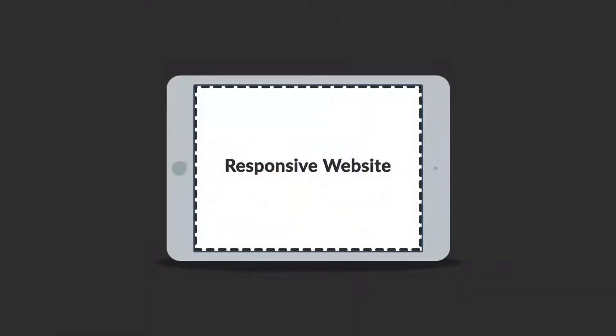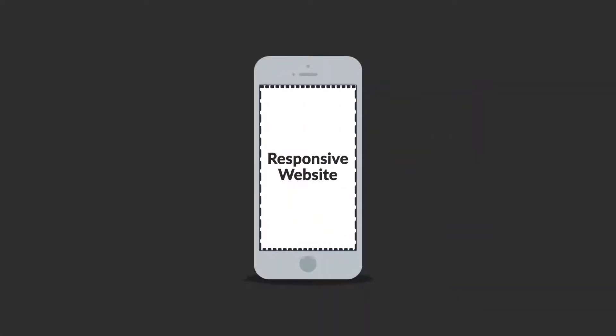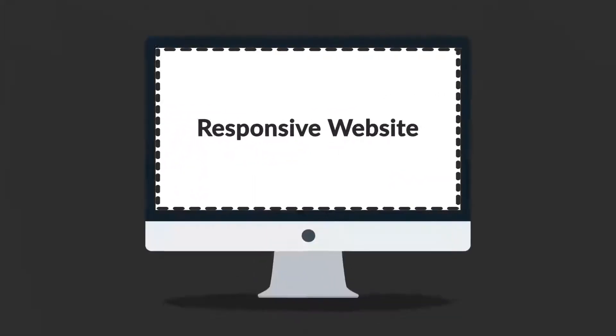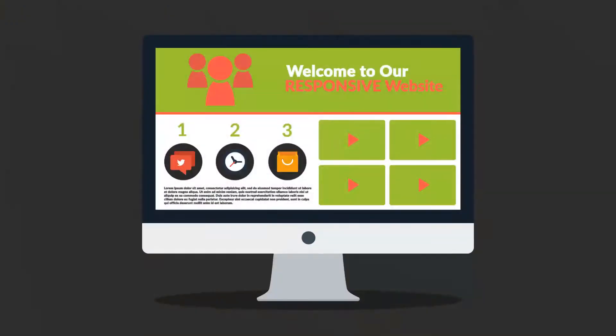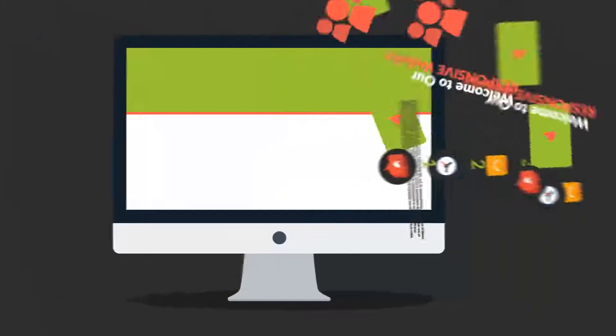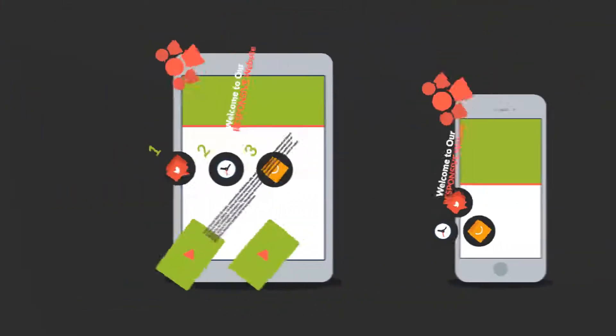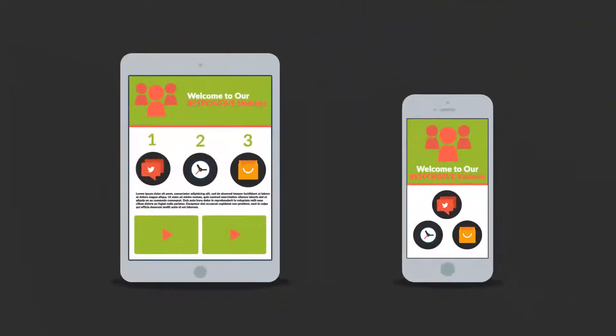Responsive website responds to the screen size of the device you are viewing it on. So instead of creating different websites for different devices, your responsive website rearranges the elements to fit any screen.